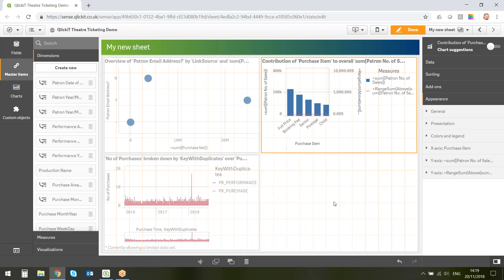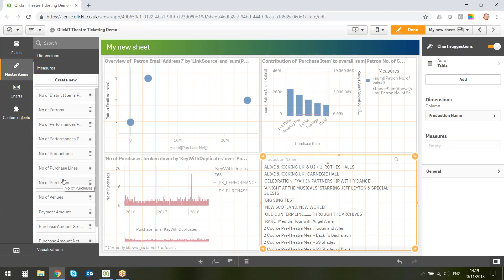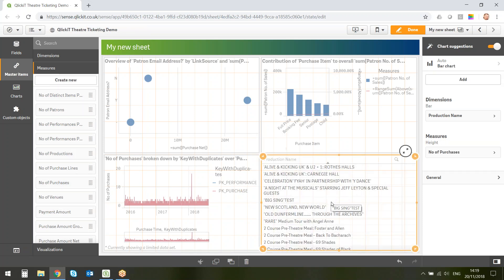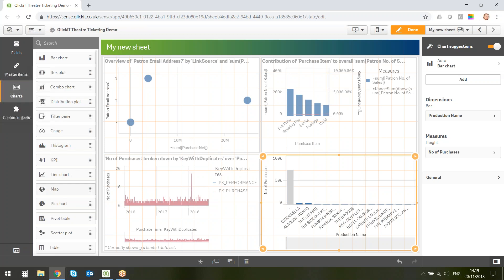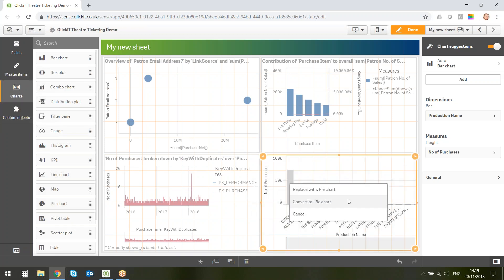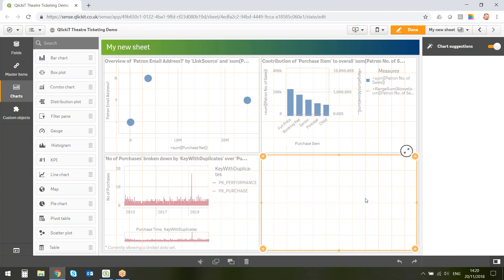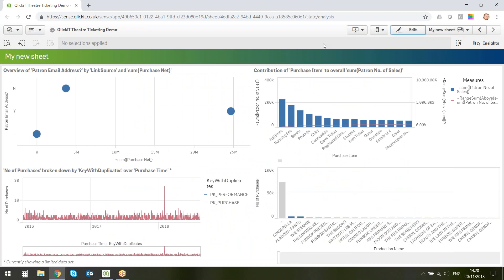I can take production name as a master item — centralized data coming from all the systems — and drag on a measure like number of purchases to instantly get a bar graph. I can convert it to a pie chart with one click. It's as simple as that to make your own dashboards in Qlik Sense. Once created, you can take snapshots of your information and use that data to build a story.